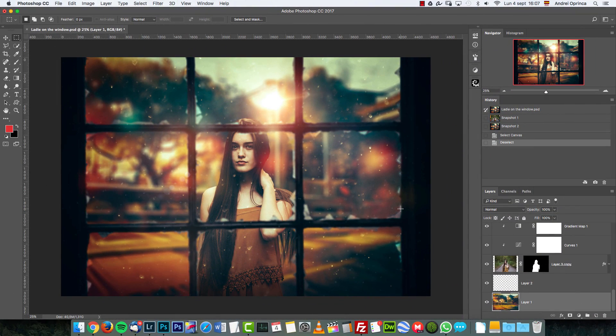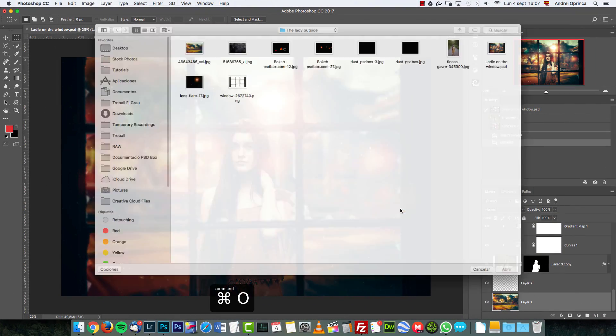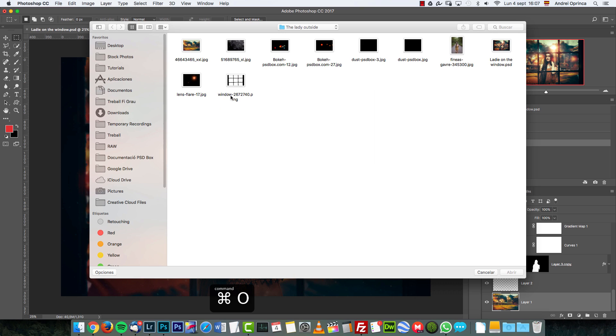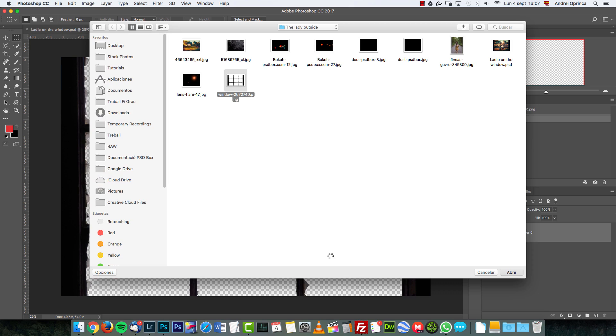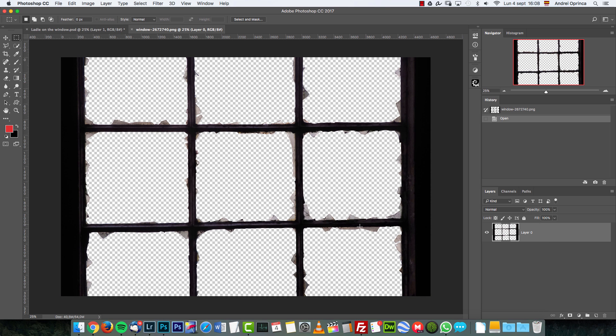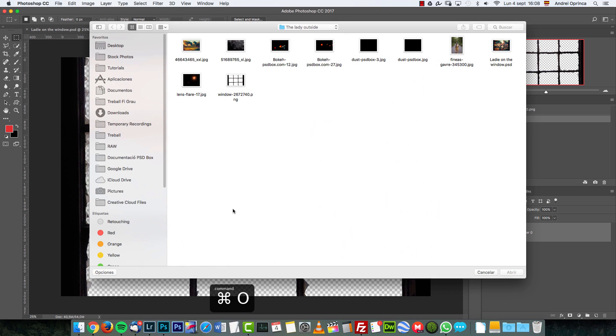First we're going to start creating the background. I'm going to open my stock folder—these are all the photos that we're going to need for this. We're going to start with this window. Luckily for you and for me, it's a PNG file. Open that and this will determine the size of our canvas.